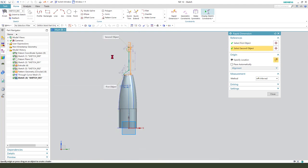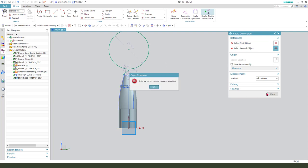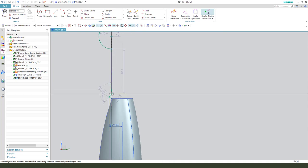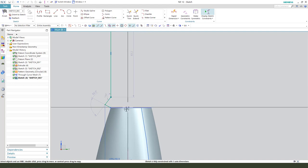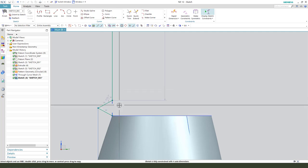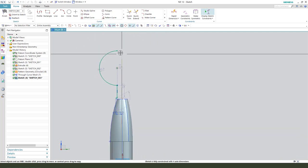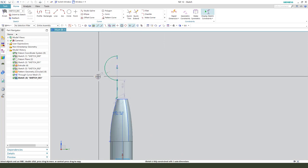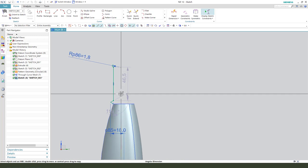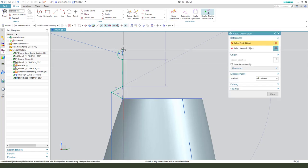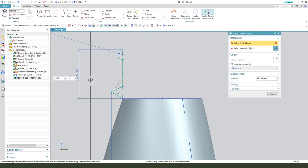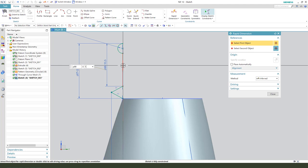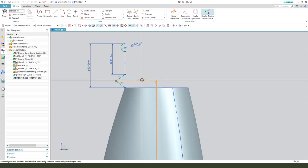And these lines are 20, and the two lines make it equal. The radius is 1.8, this dimension is 2.20, and this is 2.20, and this is 2.20. Okay, finish.